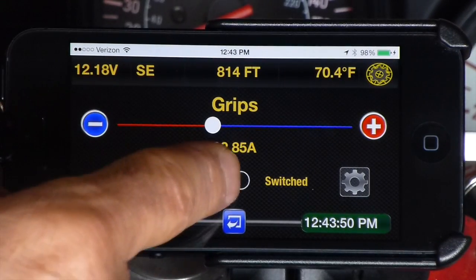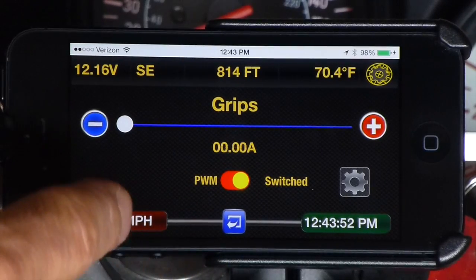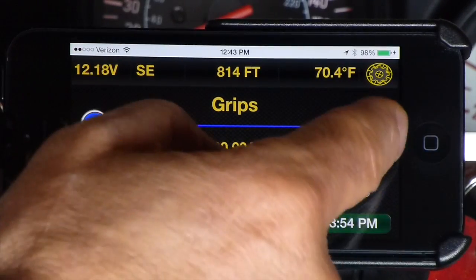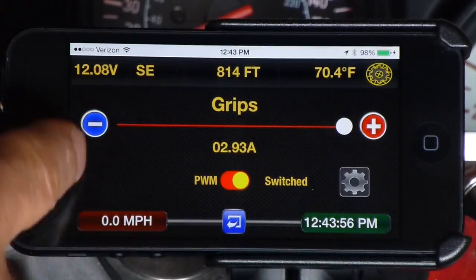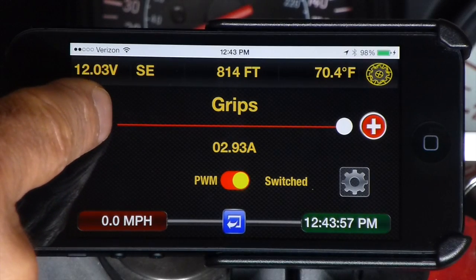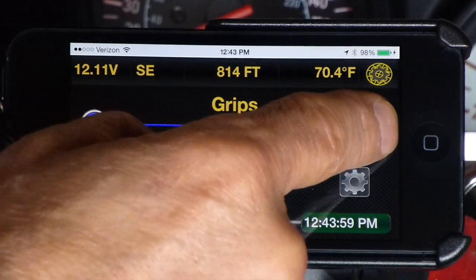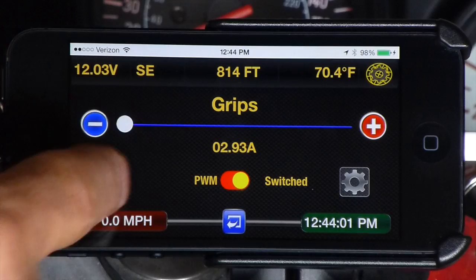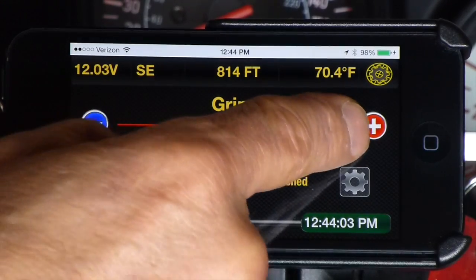If you would prefer this circuit to be simply switched on or off rather than infinitely variable, all you have to do is tap the PWM switch button and it's done. Now when you touch either end of the slider, it zips completely on or completely off.